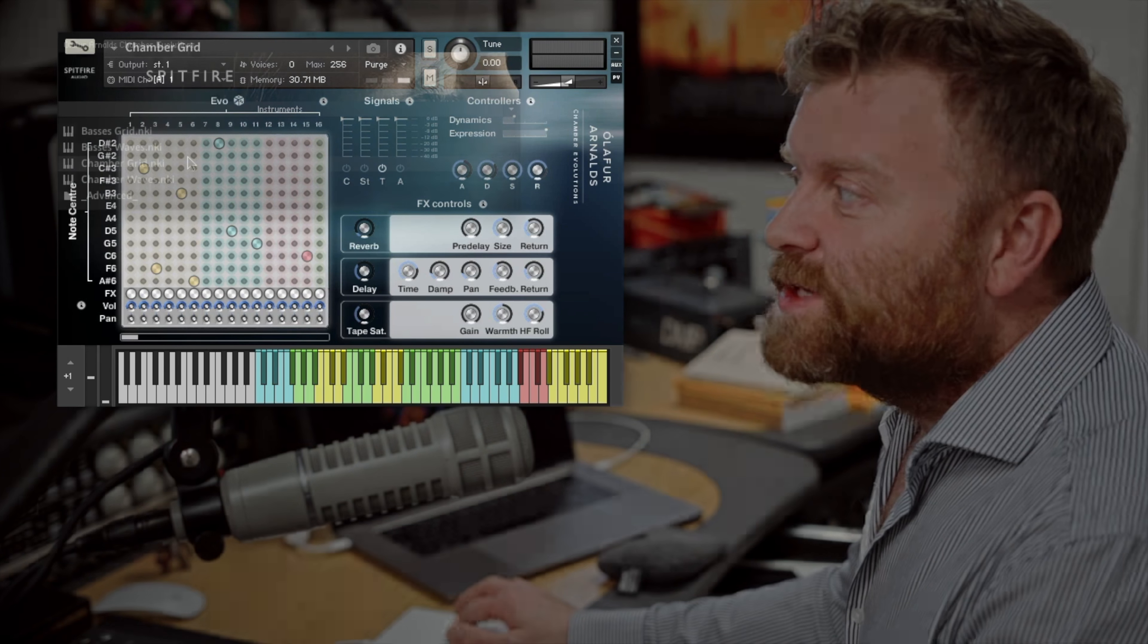You can see that within this library there is the Chamber Grid and Waves and then the Basses Grid and Waves. And the Chamber group is 4, 3, 3, 3, so Violin 1, 2, Violas and Cellos, and then 3 Basses. And these are recorded separately to enable you to either have the Basses at pitch or with the octave below.